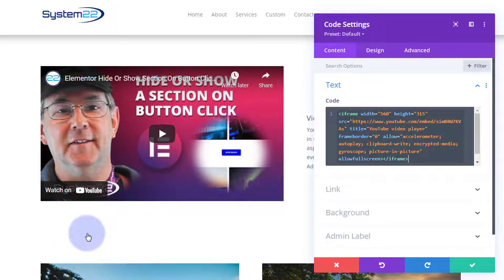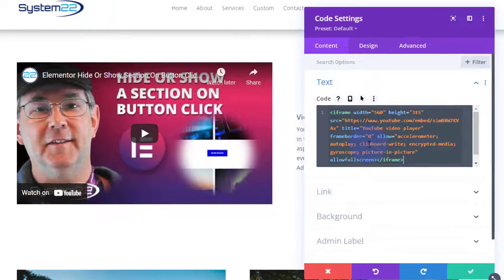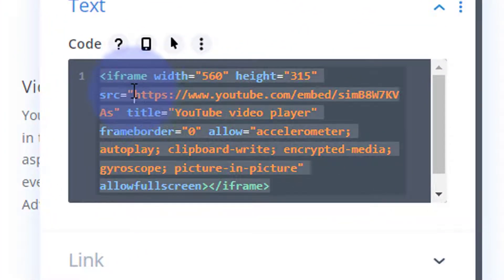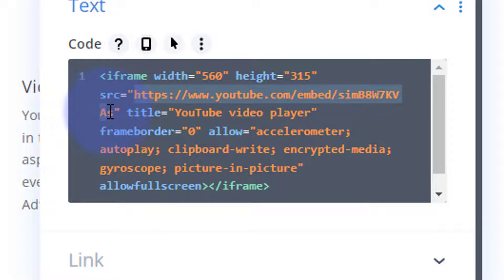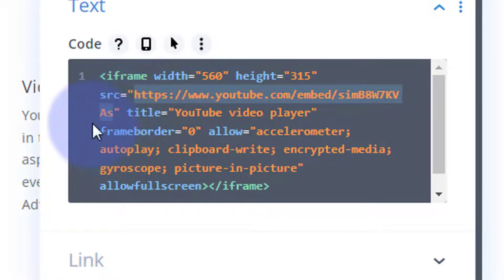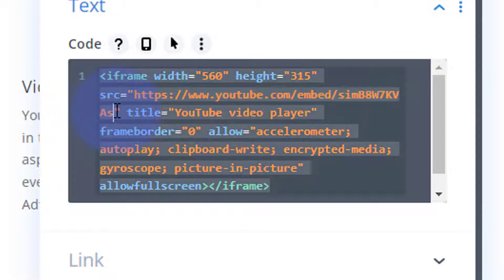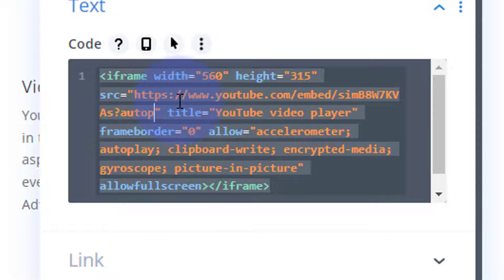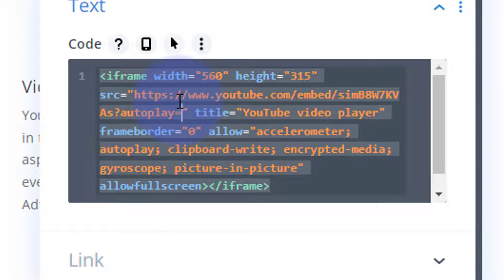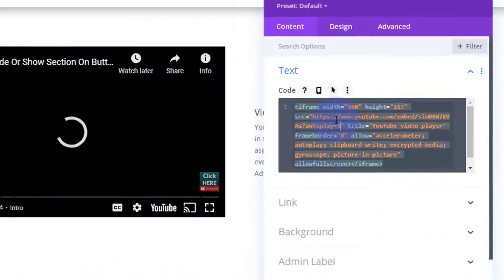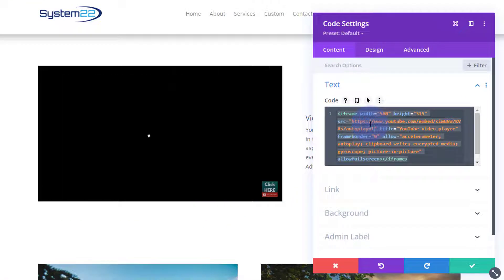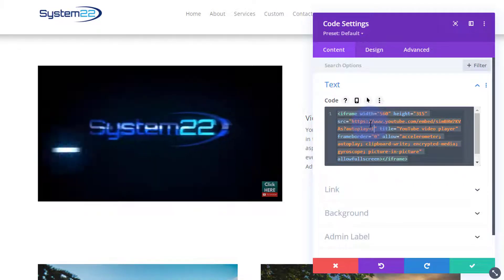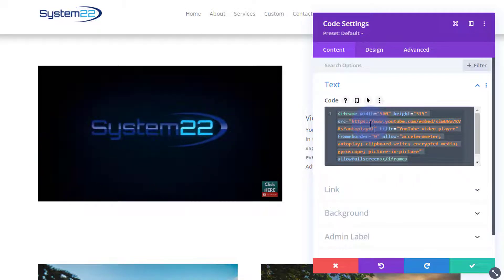I want my videos to actually autoplay though, and to make them autoplay we've got to modify this code slightly. Here's the actual URL of the video between the inverted commas. Right on the end I'm going to put a question mark, then autoplay equals 1. I'll put this code down below for anybody that wants to copy and paste it, but it's very simple. That makes it autoplay.